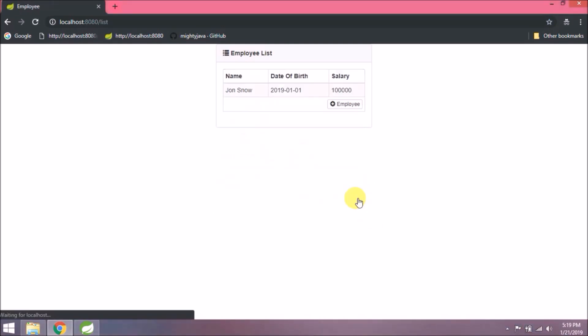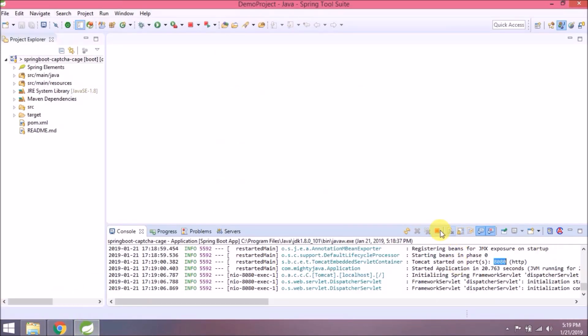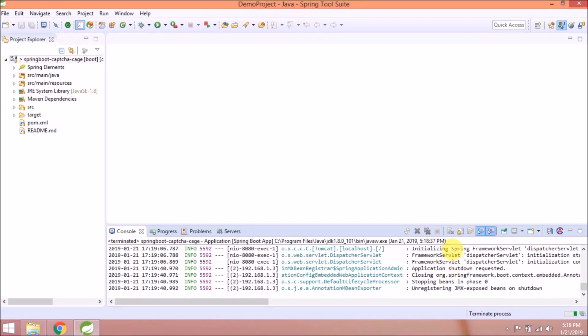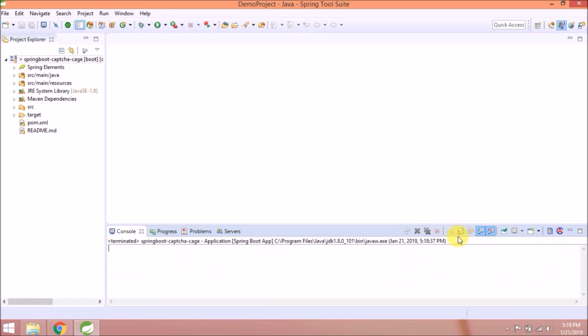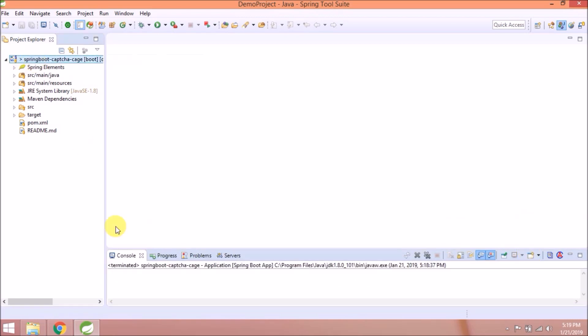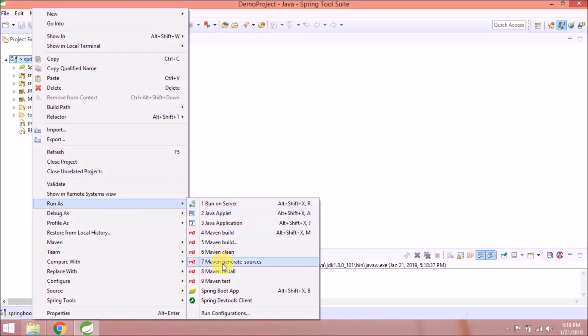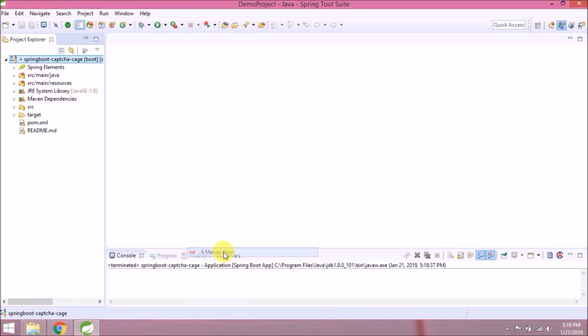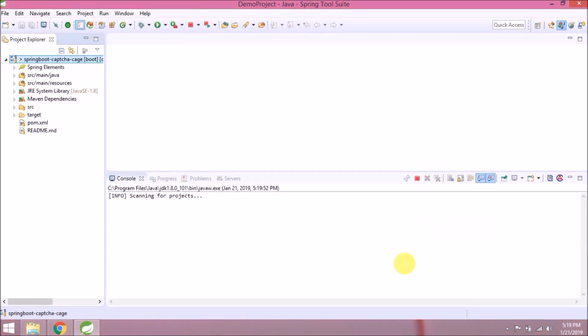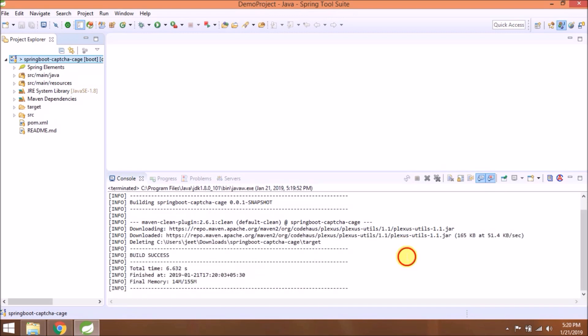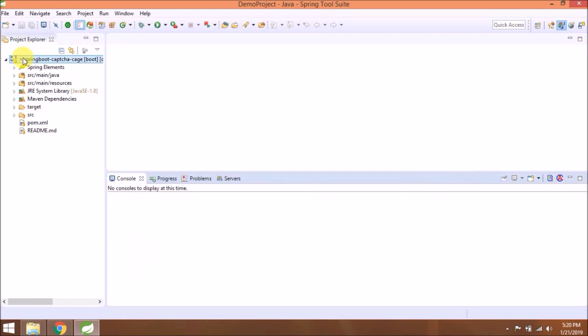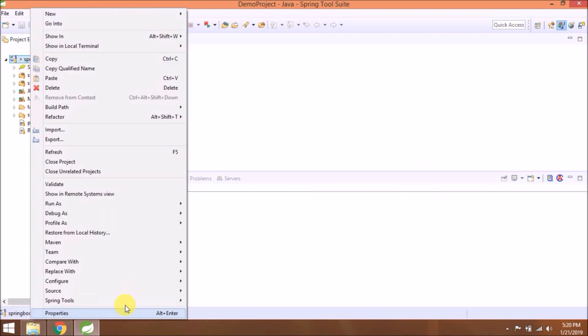See, it's working. Let's add some employees. Saved successfully, that means it's working fine. But it's not necessary that the WAR file will also work. Let's create a WAR file using Maven clean install command.